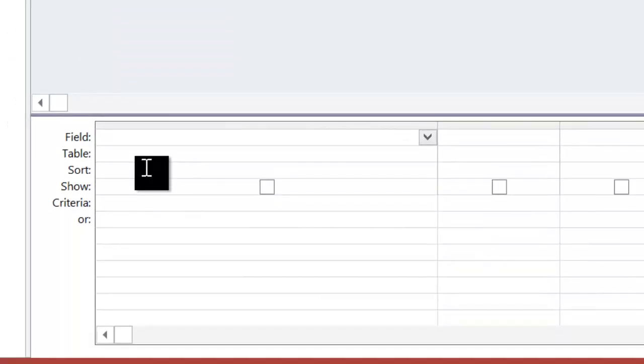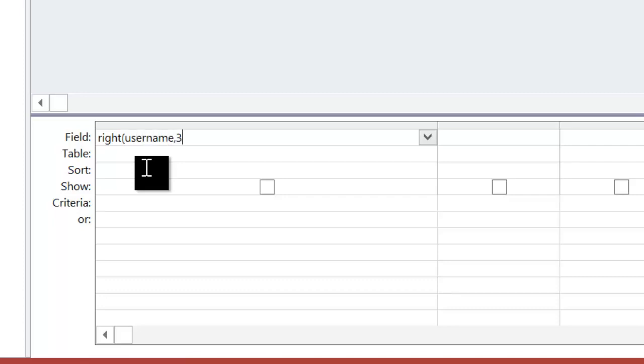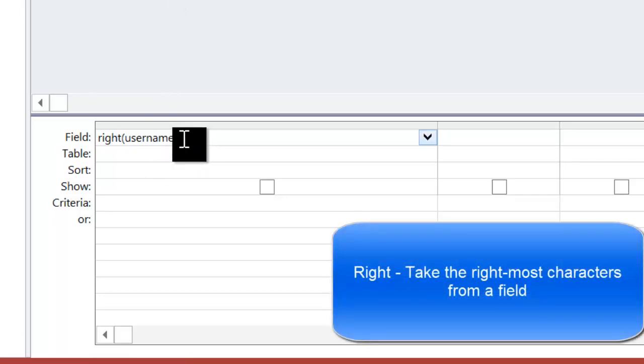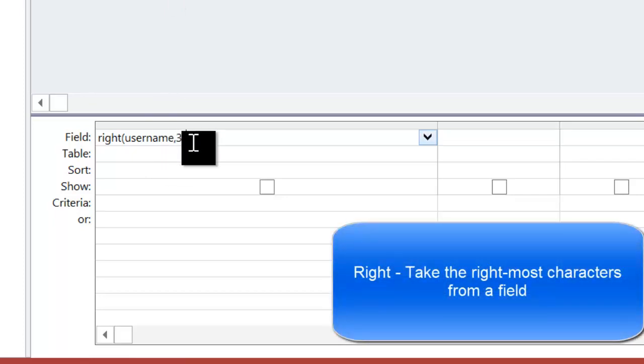So I'll type in right, and I'll type in the field name, which is username, comma, three. Now, the reason I've put comma three in is that the numbers at the end are three digits long. So I want the last three digits of my username, which is a numerical part, which means I can then use that to find the biggest.